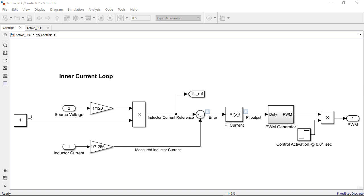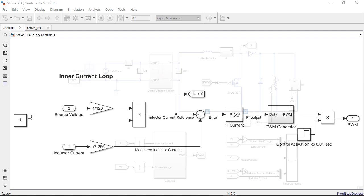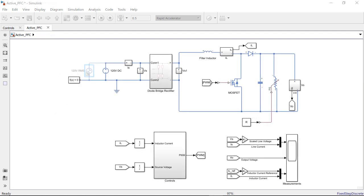With the inner current loop tuned, we will repeat the process to tune the outer voltage loop. In the control subsystem the constant block of 1 here represents the inductor current request. In our final model this signal will be computed by the outer voltage loop. So for tuning the outer loop, our input linearization point is this signal and the output linearization point is the output voltage signal.